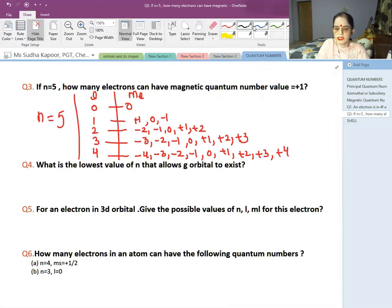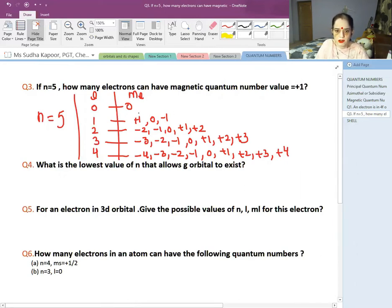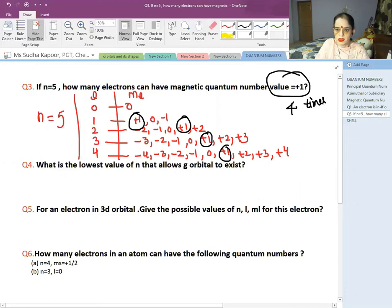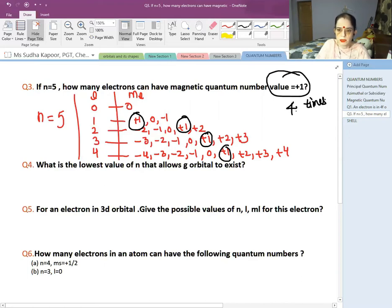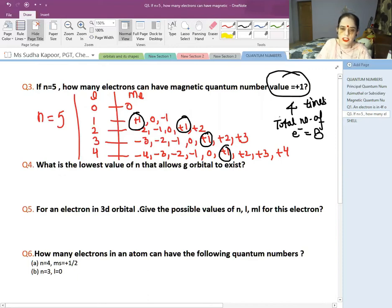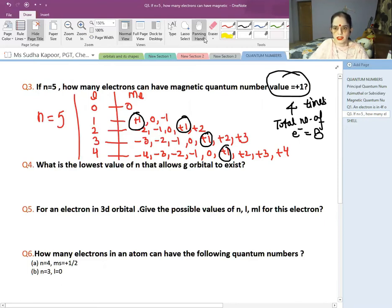How many times does +1 appear across all L values for N=5? It appears once for L=1, once for L=2, once for L=3, and once for L=4 — that is 4 times. Since 2 electrons can be placed in each orbital, the total number of electrons with ML=+1 is 4 × 2 = 8 electrons.